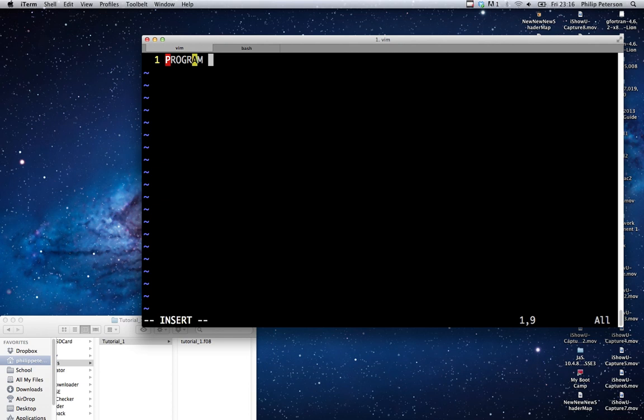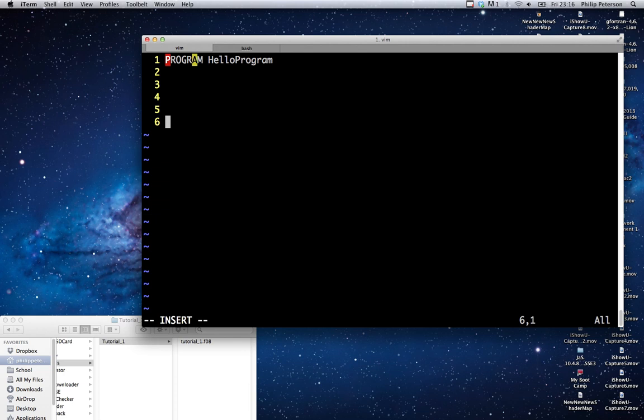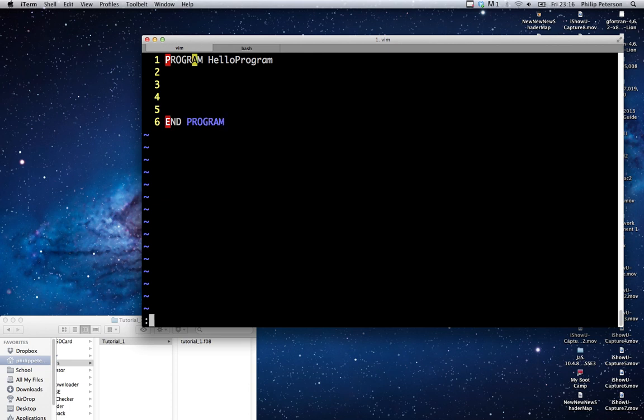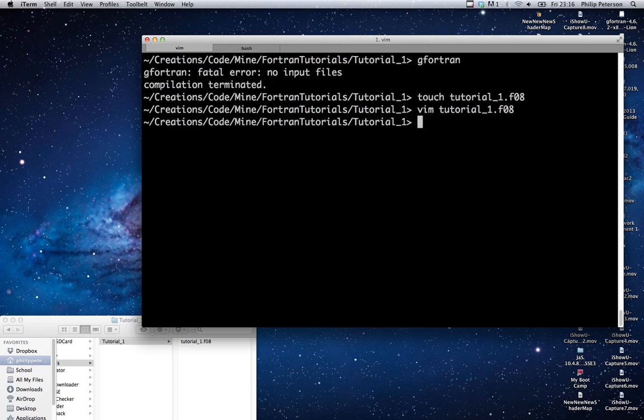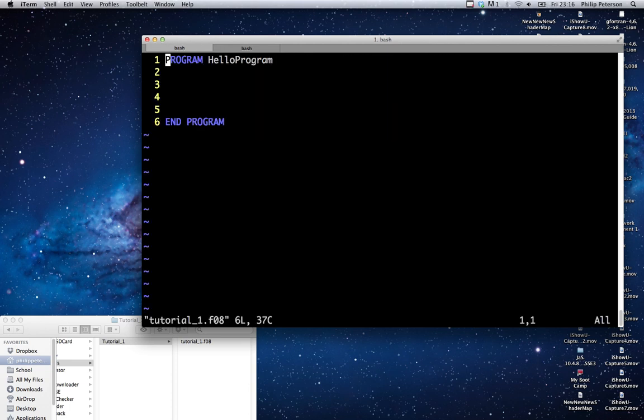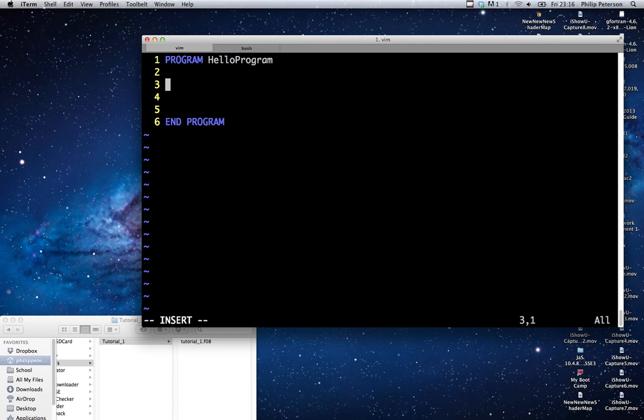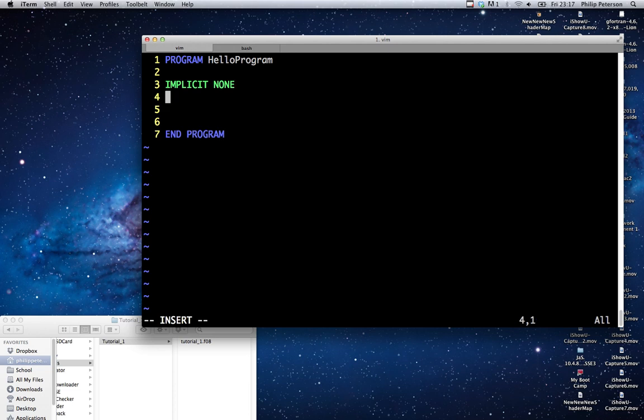Program, and then the name of our program, which I'm just going to call HelloProgram. Then leave some space for our code, which we'll be filling in later, and then type END PROGRAM. Now there's a bug with this editor, so I'm going to close the file and reopen it, and now it's colored correctly. So now we have our template. And right up here, we're going to type this thing which says IMPLICIT NONE.